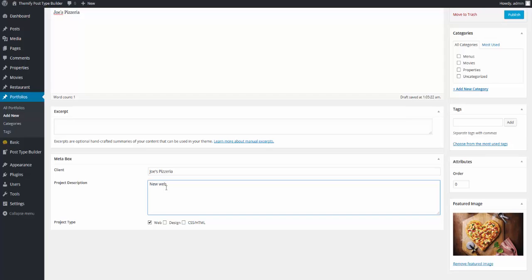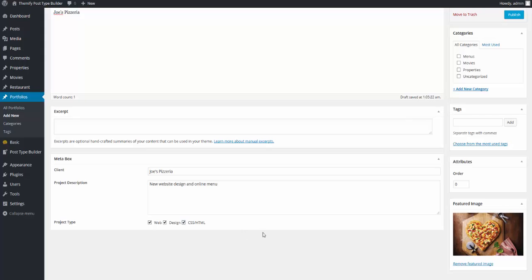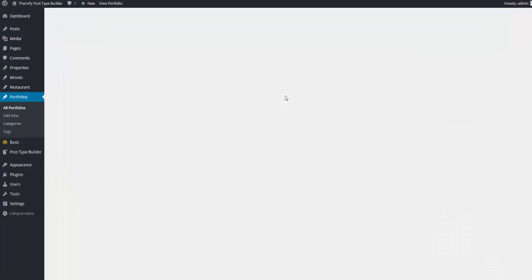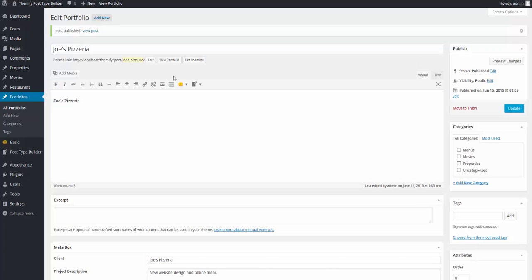And I'll say the client is Joe's Pizzeria. New Website, Design, and Online Menu. And this project involved web, design, CSS, and HTML. I will now publish our portfolio post type. And I'll take a look at it on the front end.